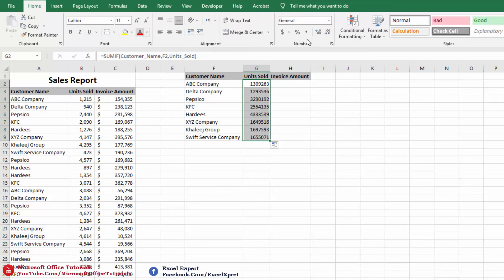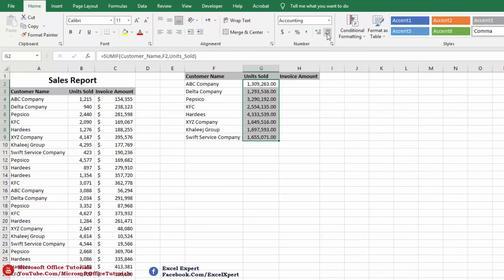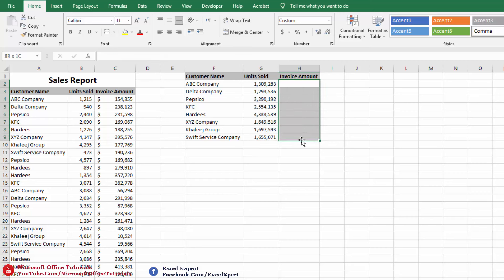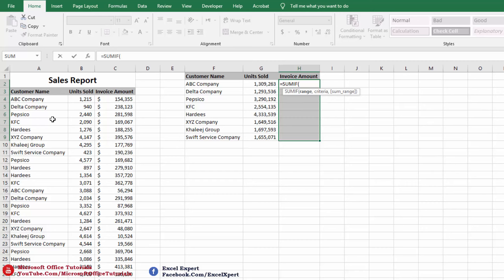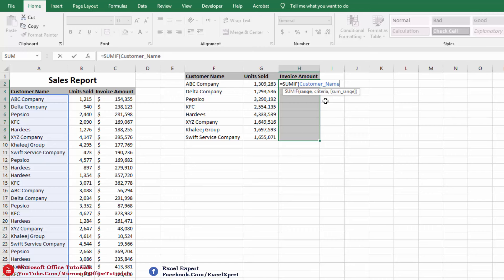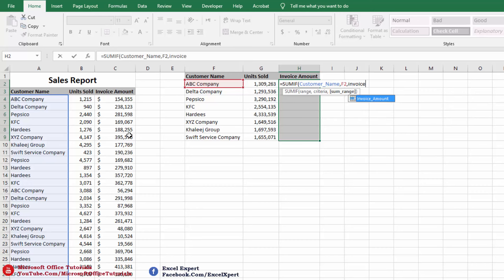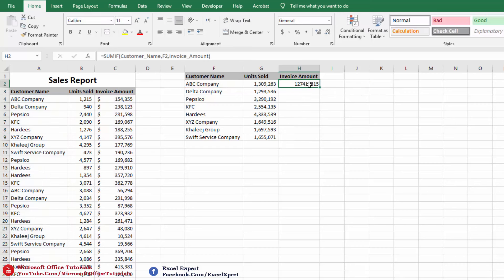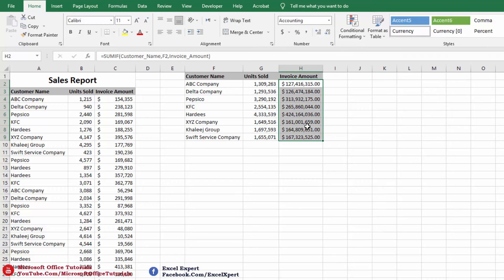We drag the formula down to get units sold for each customer. Then for invoice amount, we use SUMIF again: range is Customer Name, criteria is the current customer, and sum range is Invoice Amount — we type 'invoice' and select that named range. We close the parenthesis, press Enter, and these are the total sales for each customer.